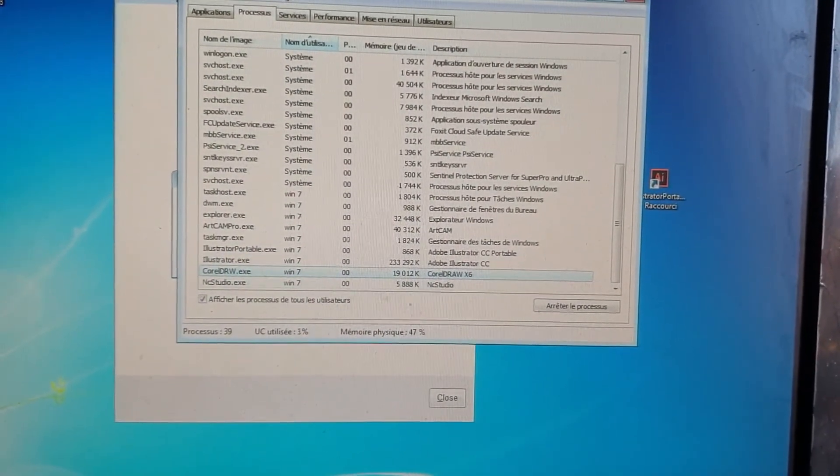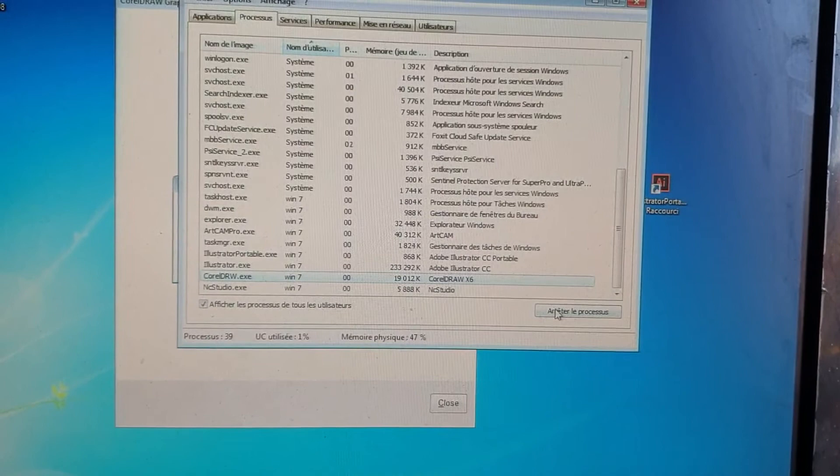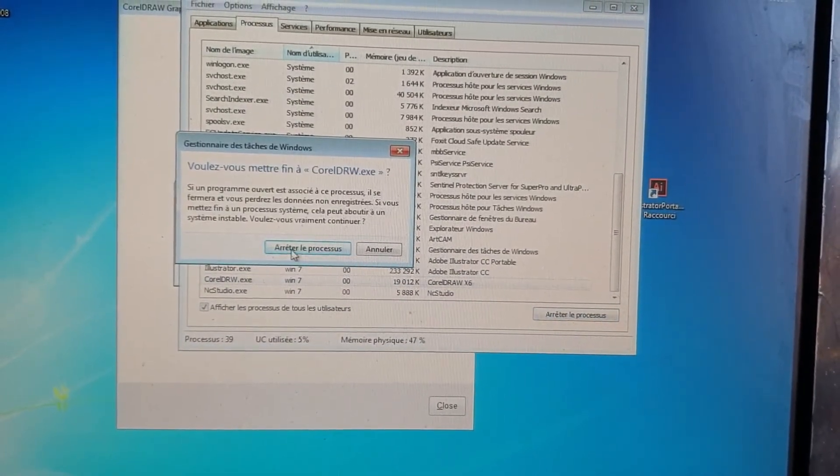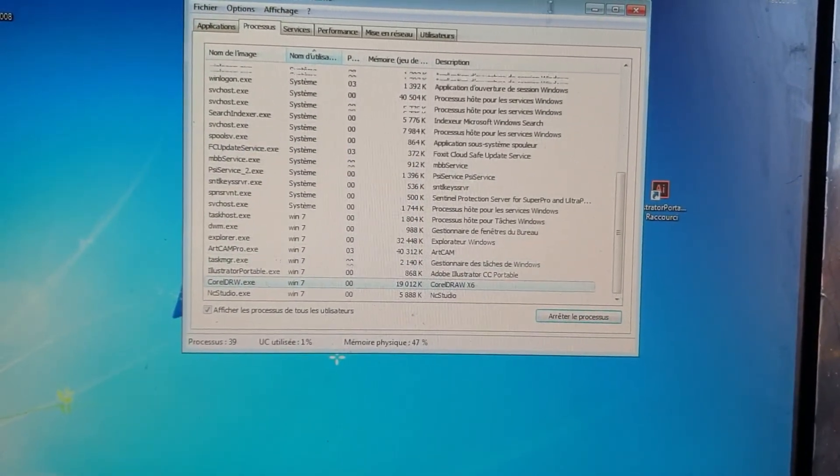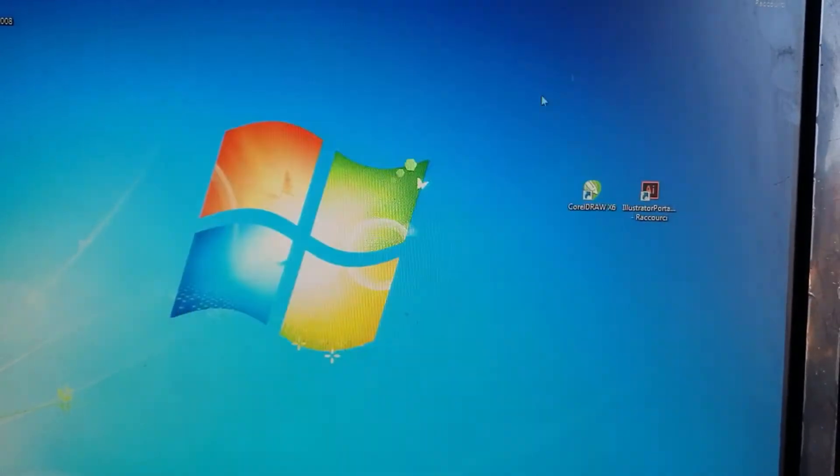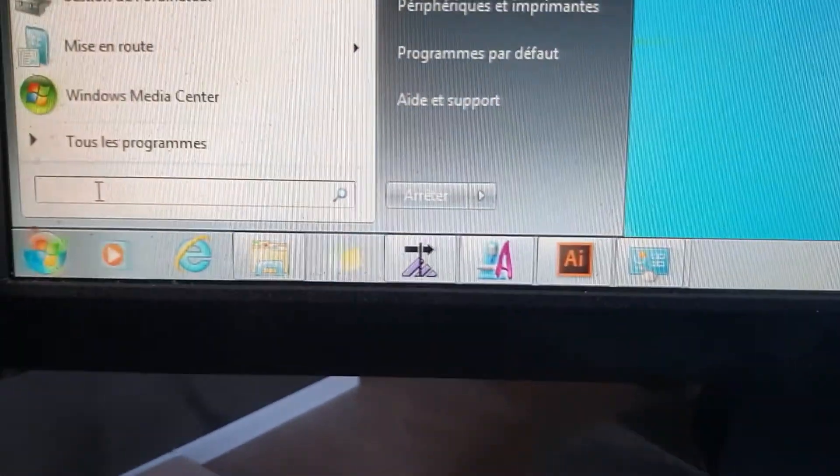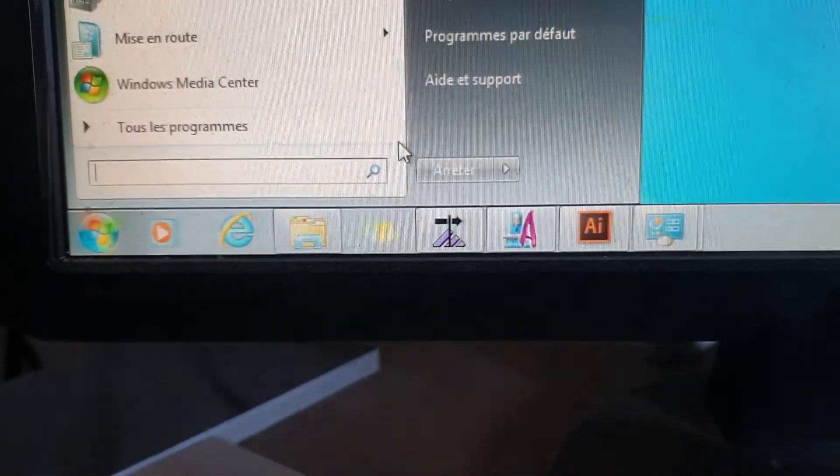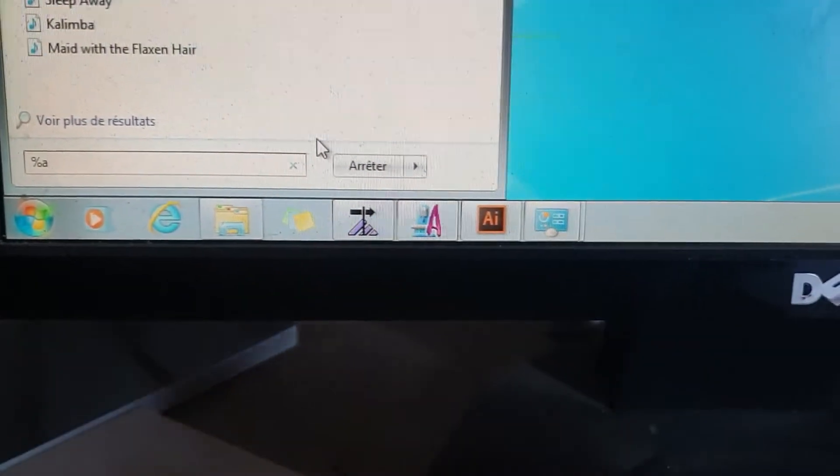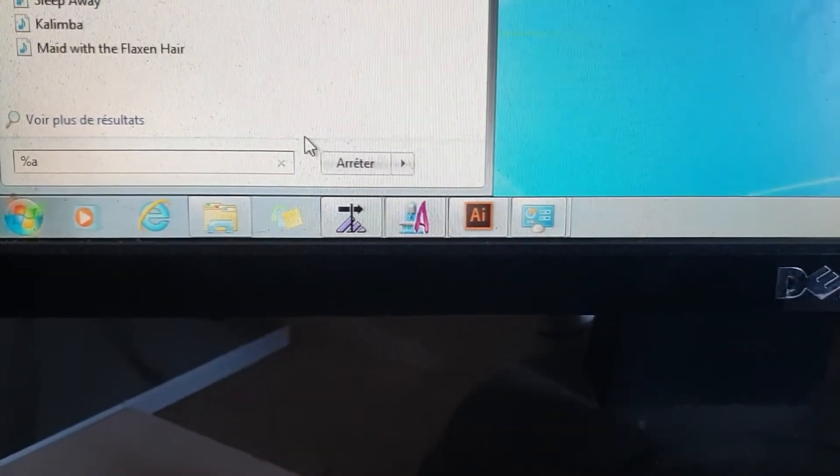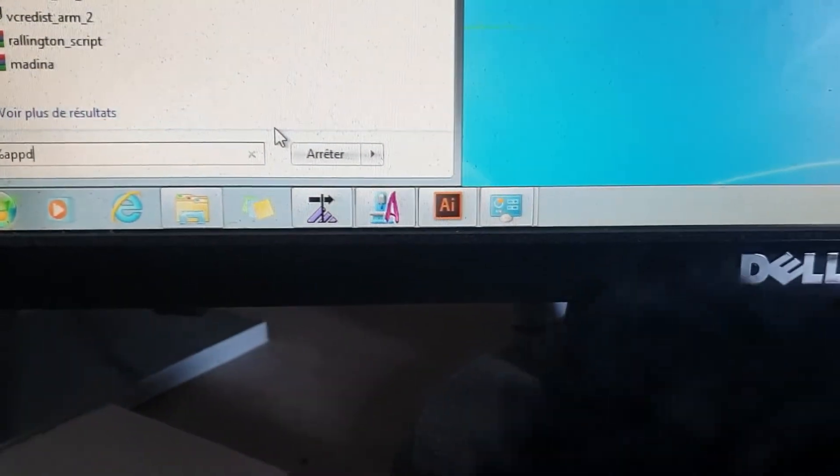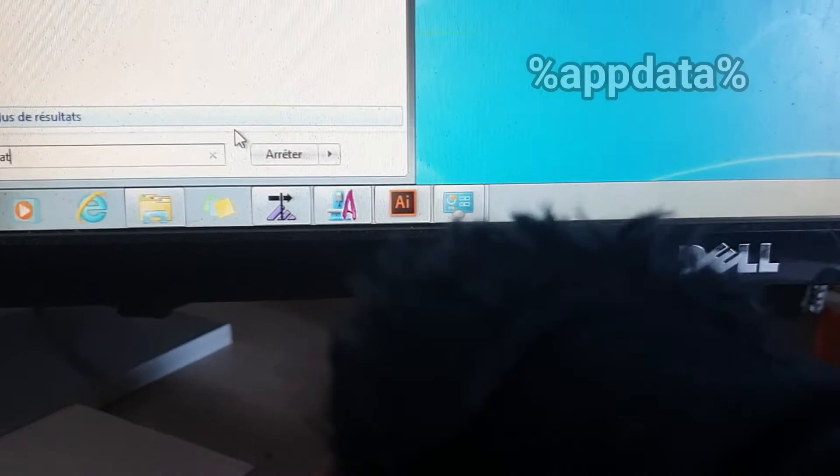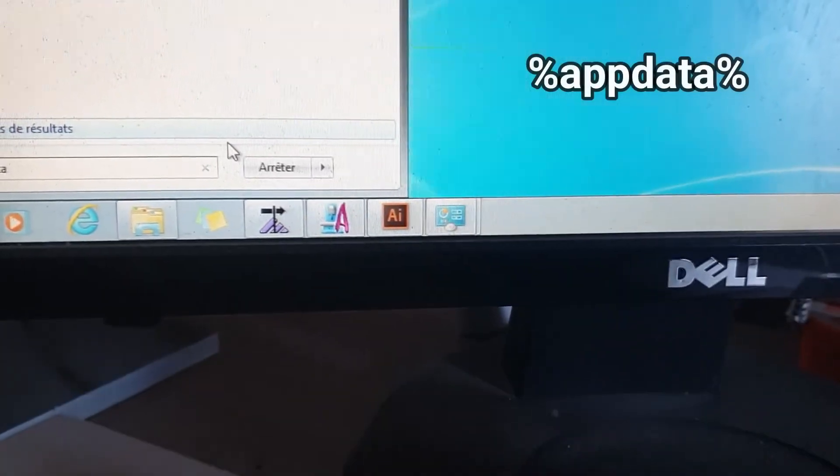Okay, now go to the search and write percentage app data. Sorry, I was using my hand to write so I forgot the phone, so I will show you here what I wrote, okay?